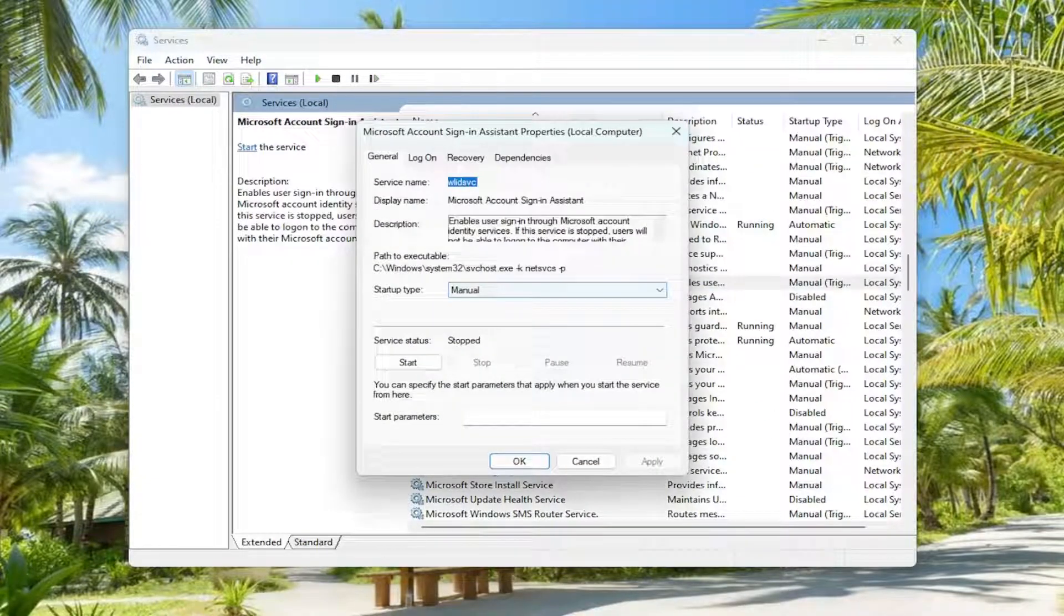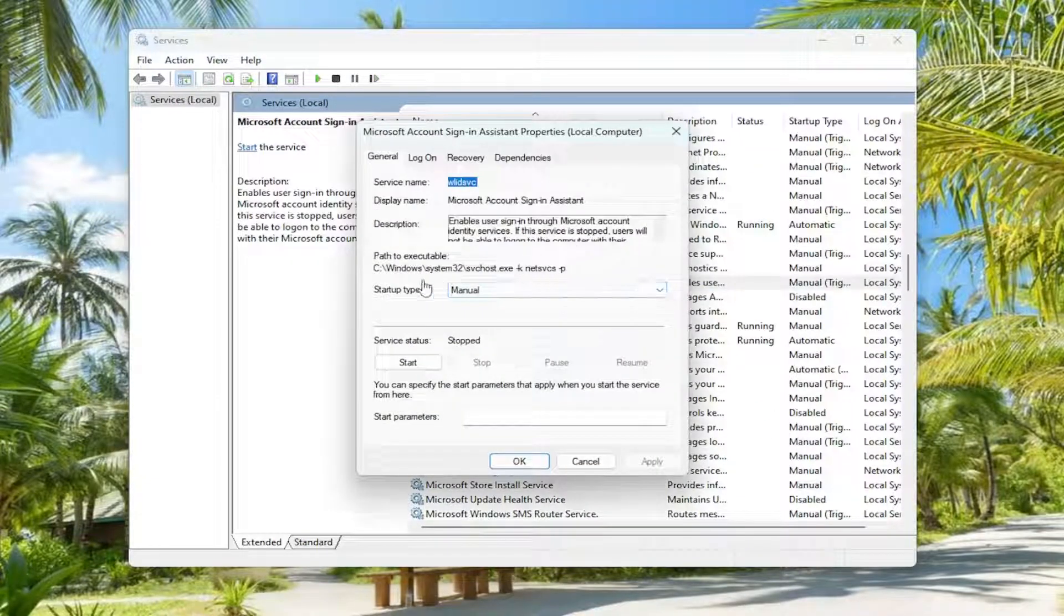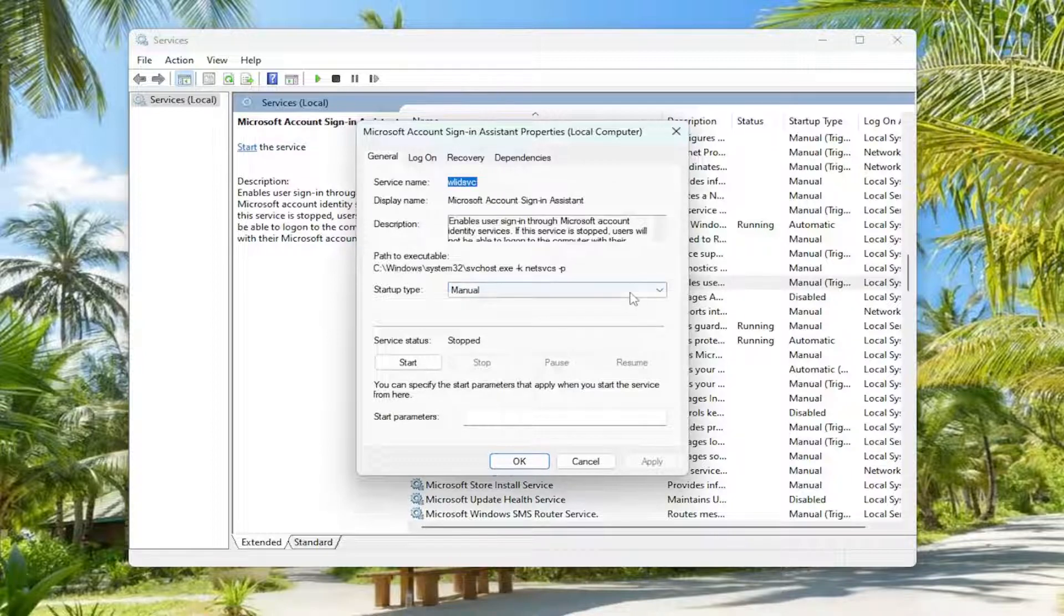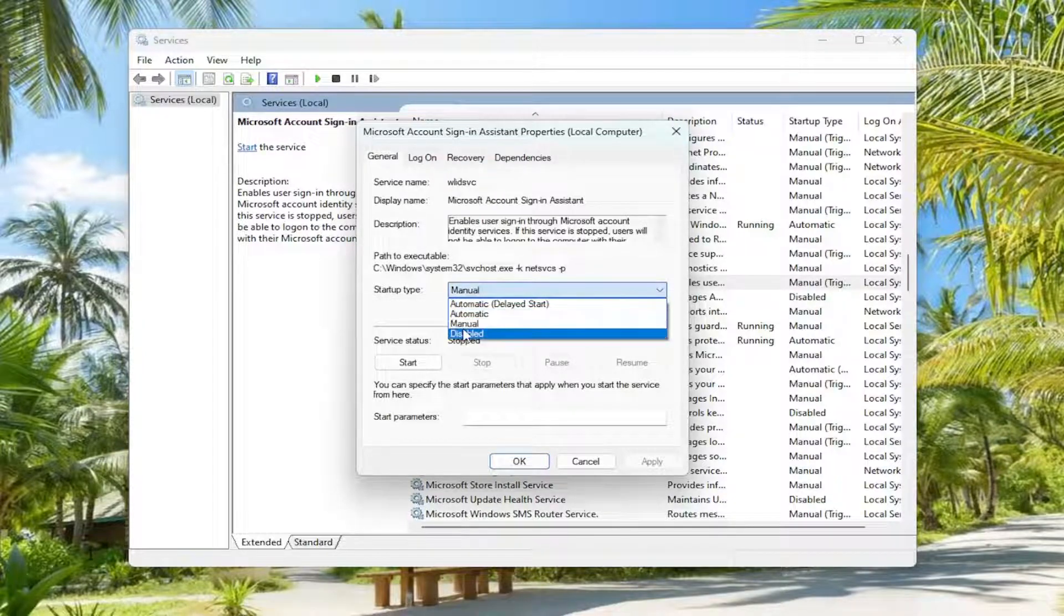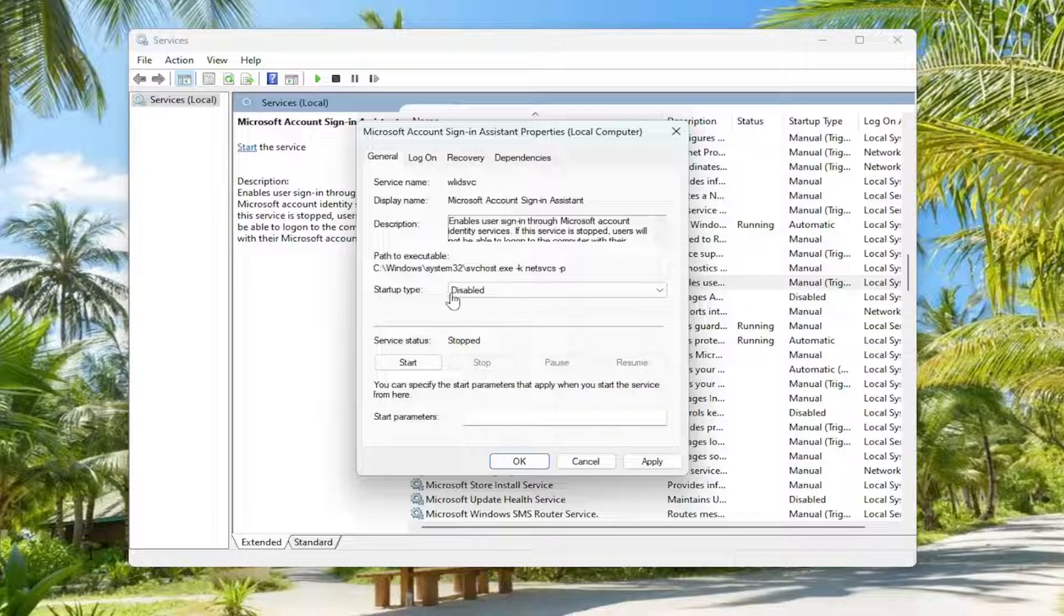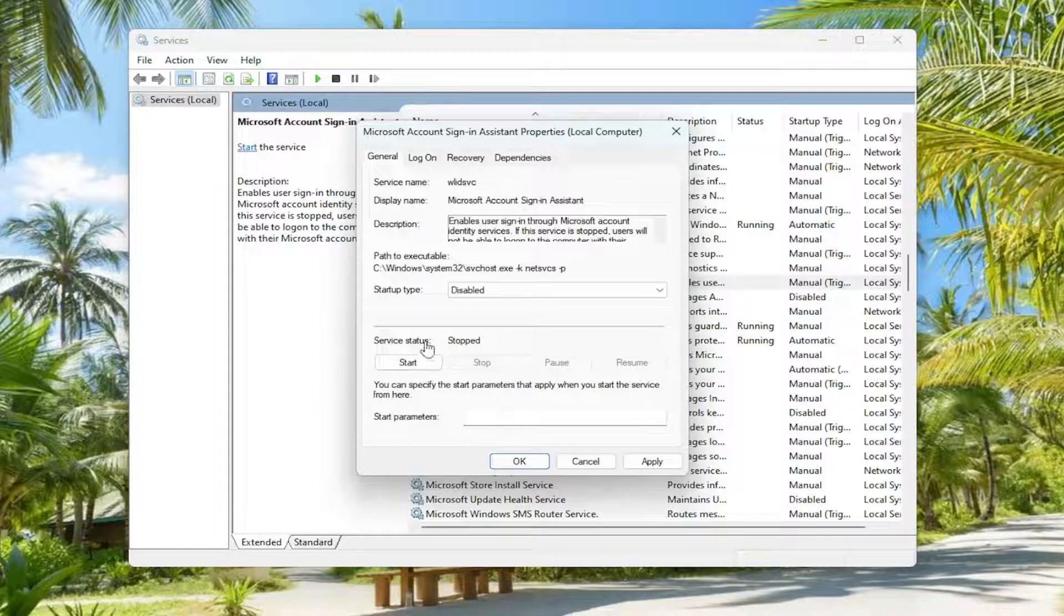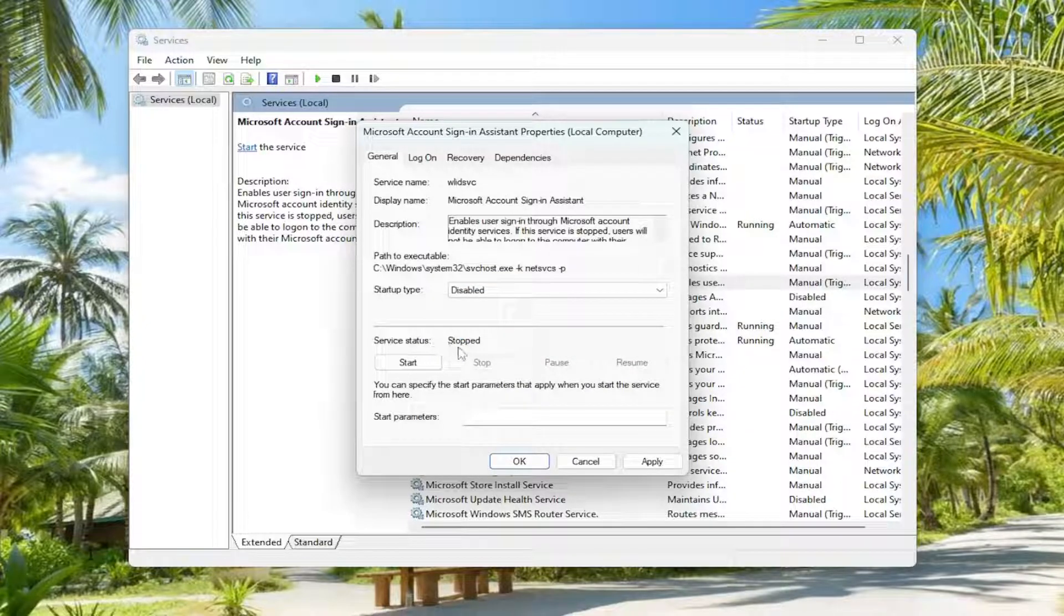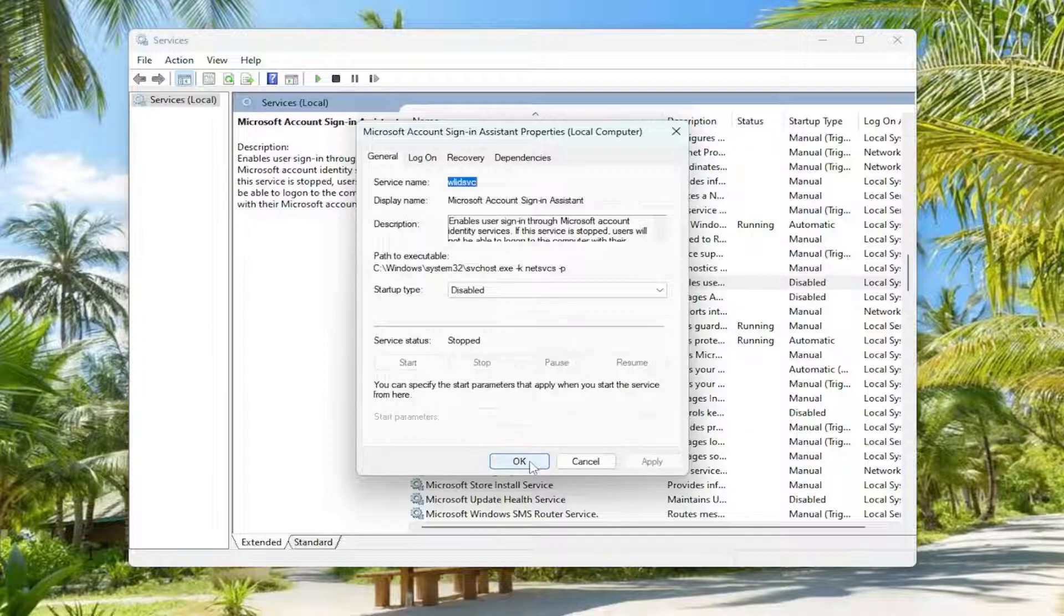Double click on it. Now you want to select the startup type here, click in the dropdown, and set disabled as the option that is selected. Then service status should be stopped. If it's running, you want to select stop and then select apply and OK.